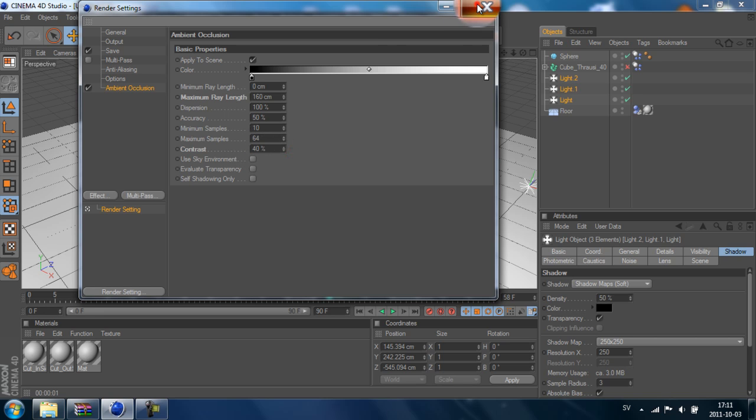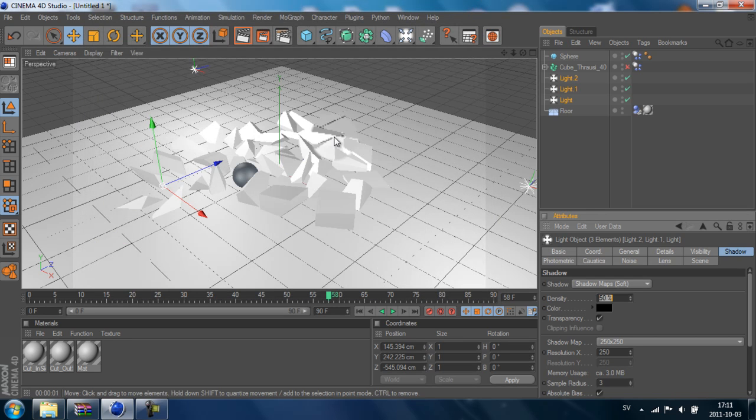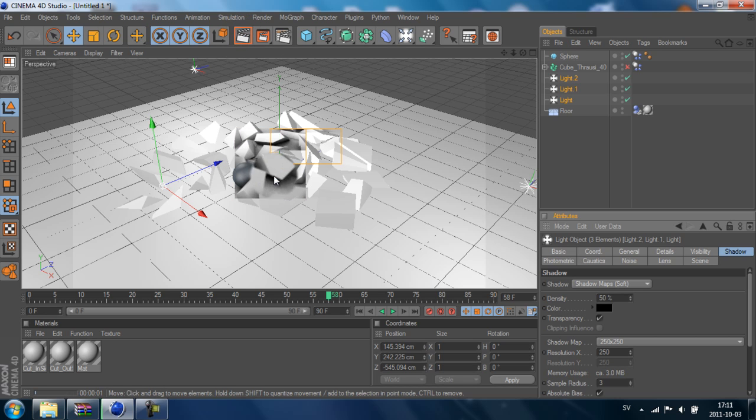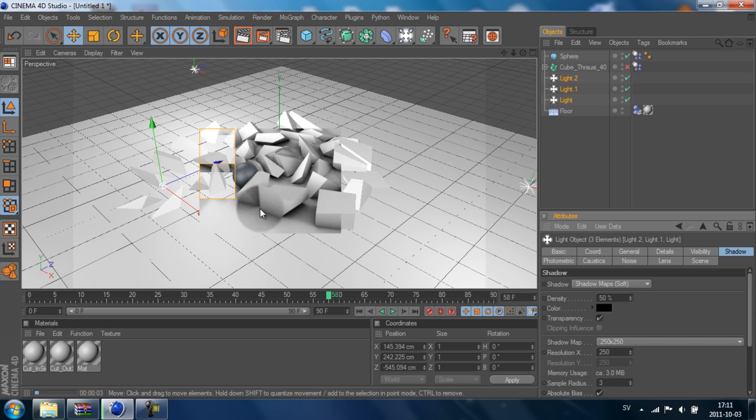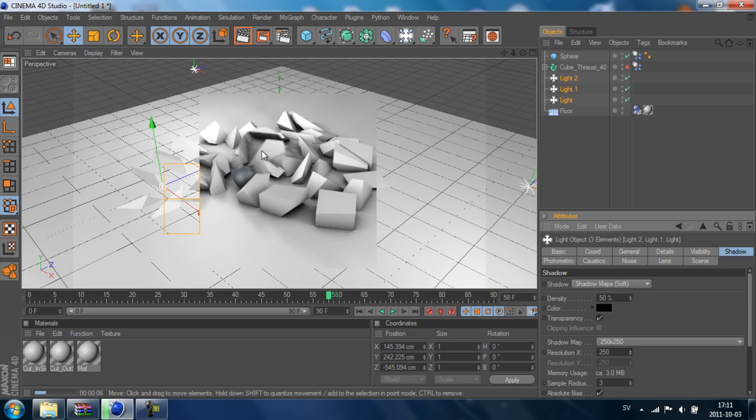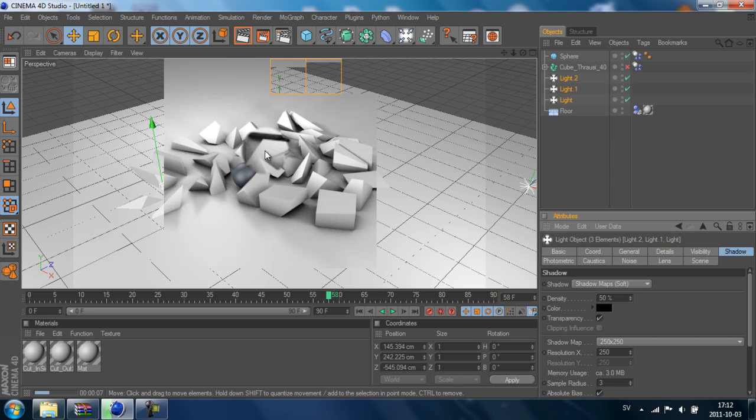We just close it down like that, and now when we render it out you will see we got some more shadows, and it looks a bit nicer.